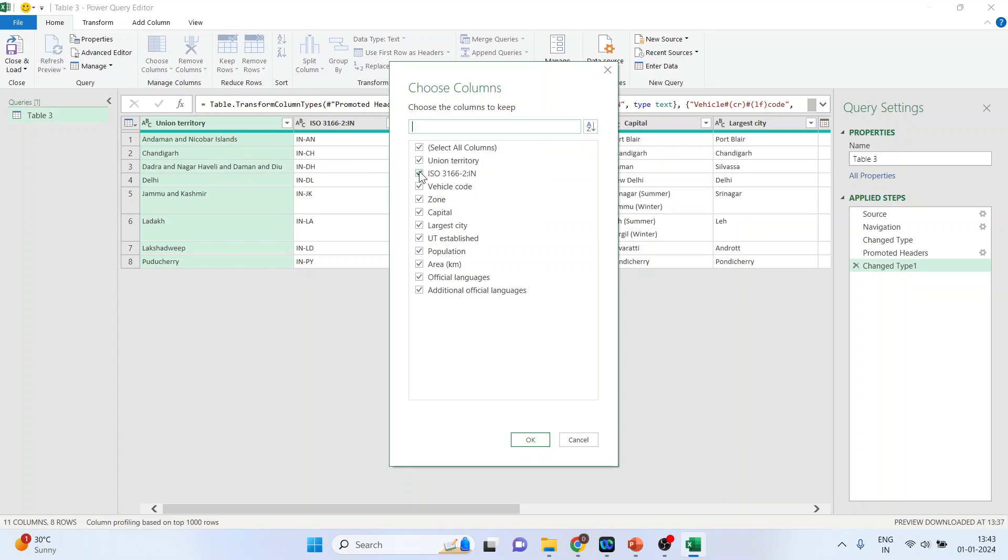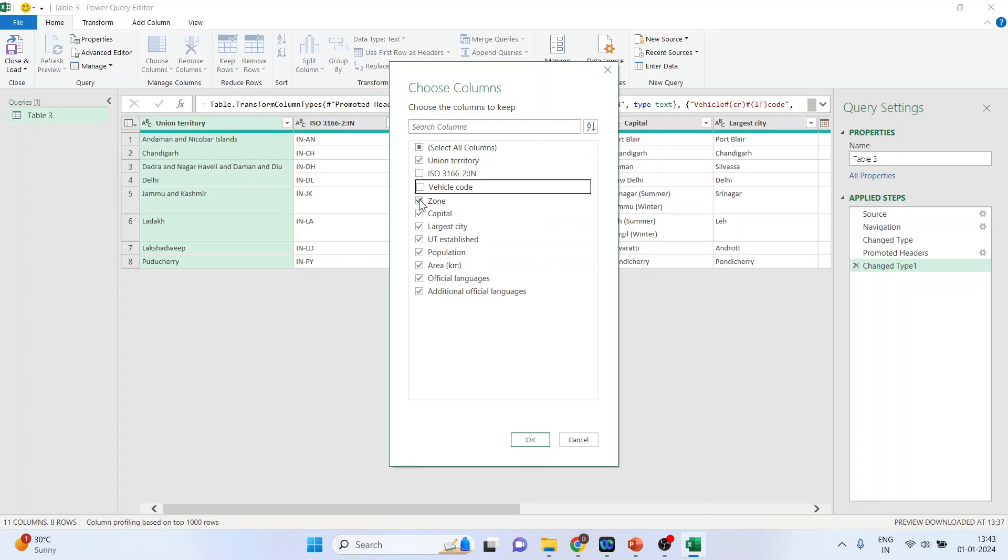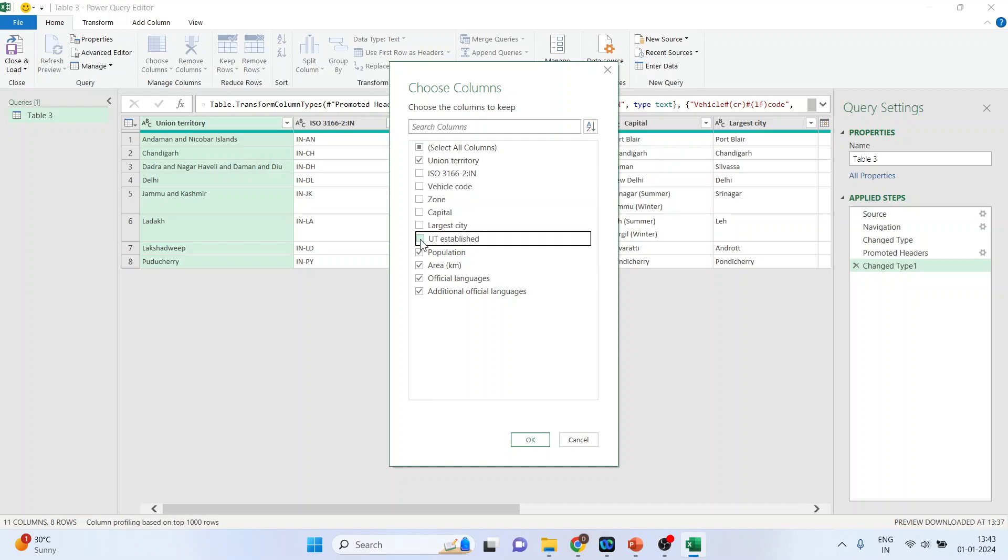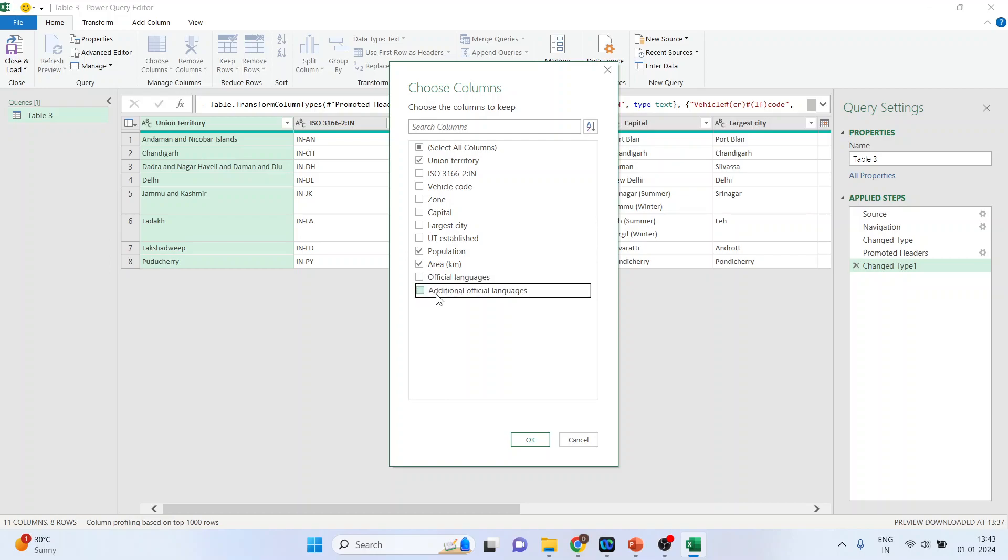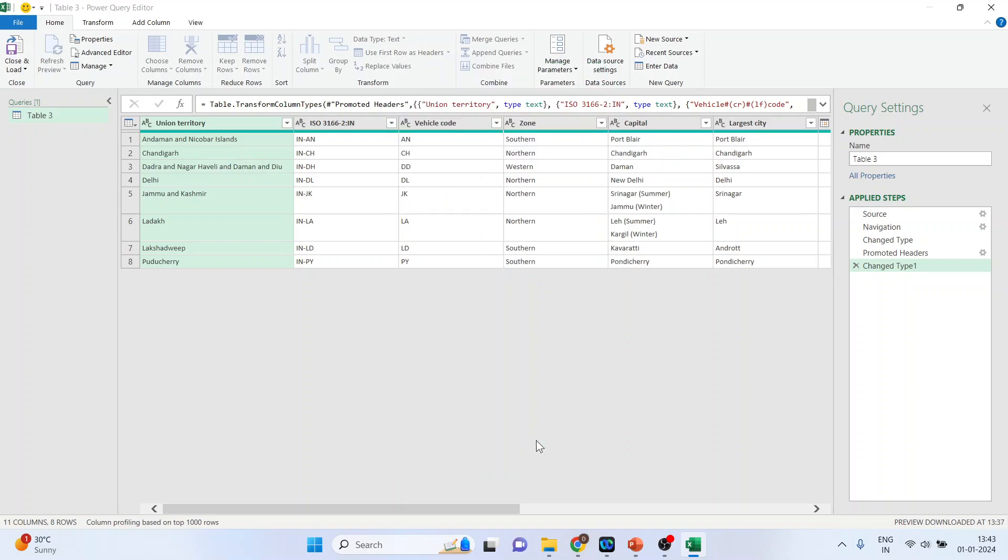In my dataset, I require Union territory. I don't require ISO, vehicle code, zone, capital, largest city, or UT. I only require population and area. Click OK.